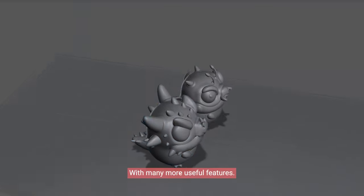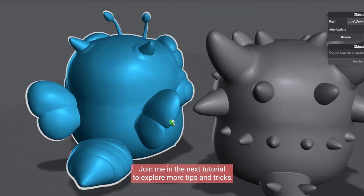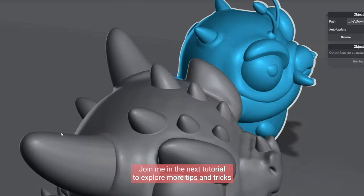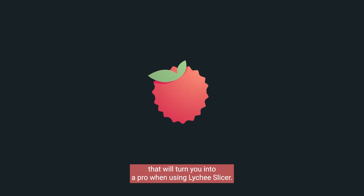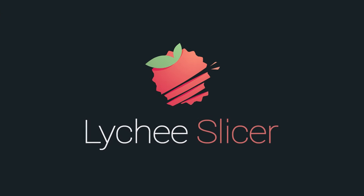With many more useful features, join me in the next tutorial to explore more tips and tricks that will turn you into a pro when using Lychee Slicer.